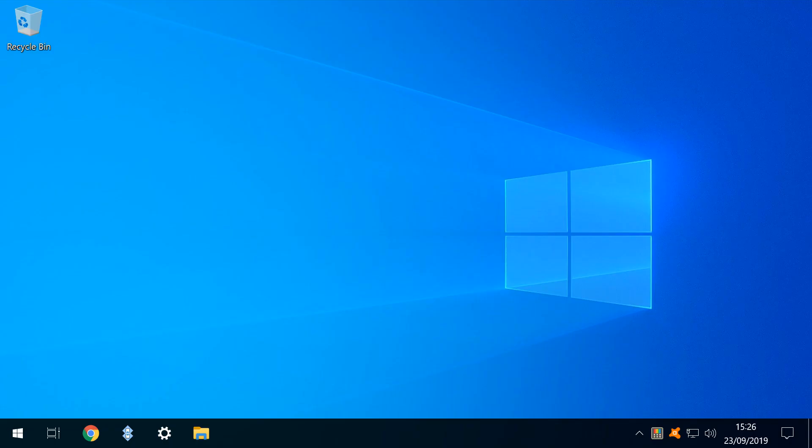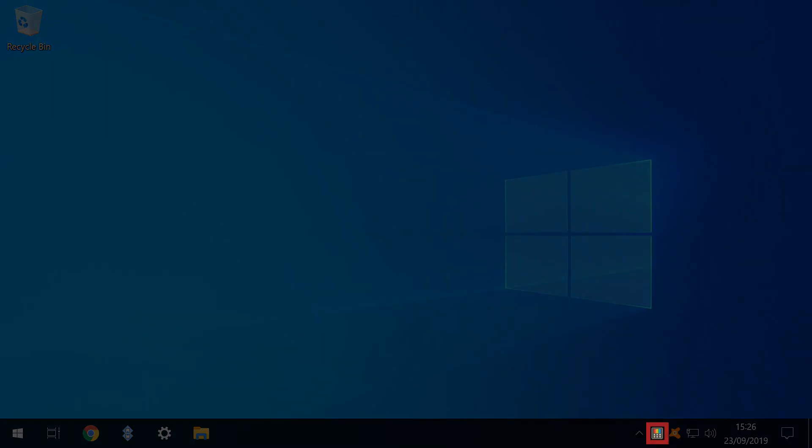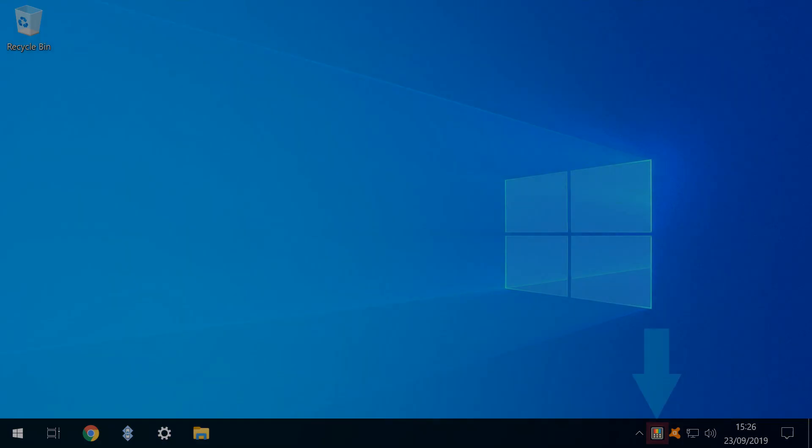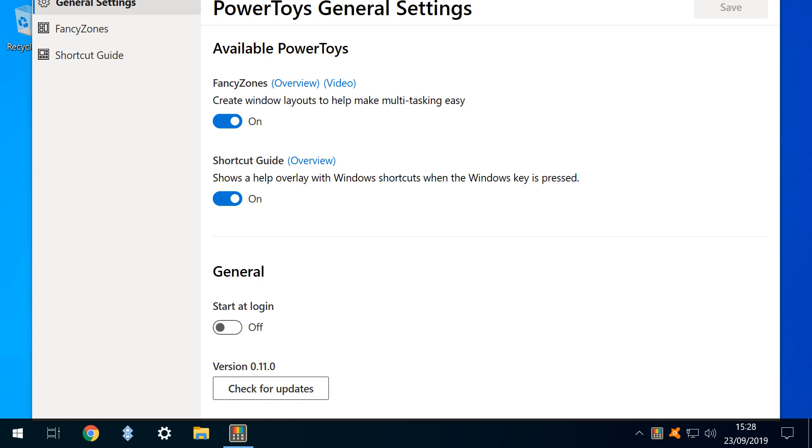At first glance, little seems to have happened, but note the appearance of a new icon in the lower right. Rather than running the app as you might expect, clicking that icon takes us to app settings.